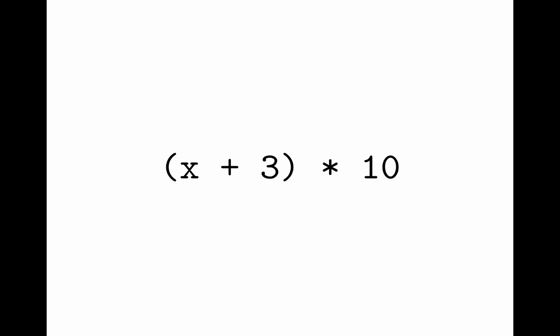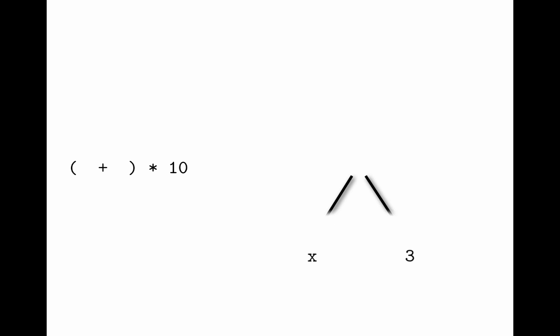As another example of parsing, let's consider how this simple expression right here can be converted into a tree. In the process, parsing eliminates the need to retain parentheses because order of operation becomes embedded in the nesting structure of the tree. It's clear from the structure of the resulting tree that x plus 3 should be performed before multiplying by 10.